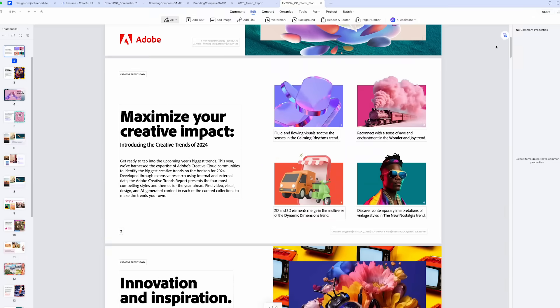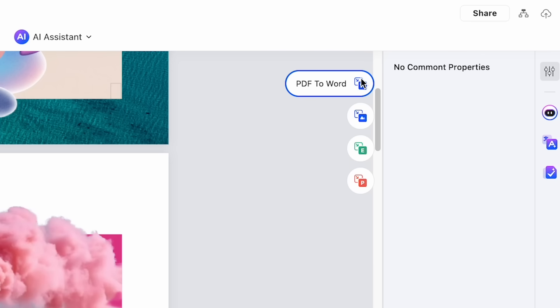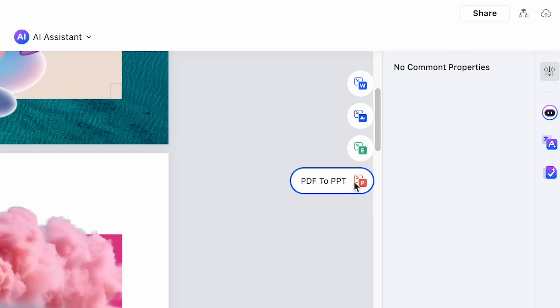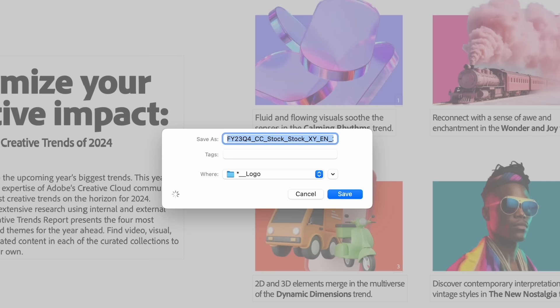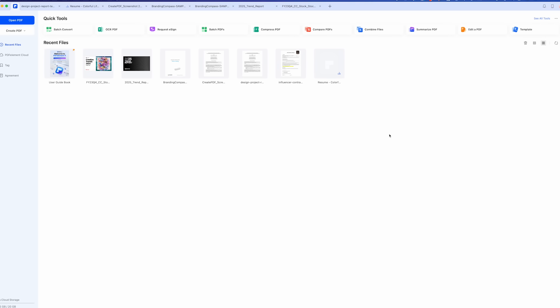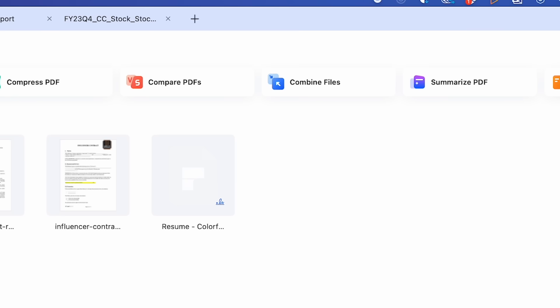Once your document's ready to go, you might need it in a different format. PDFElement supports conversions to Word, Excel, PowerPoint, and more. Simply select a format, click Save, and it's done. Sharing files in the right format has never been easier.